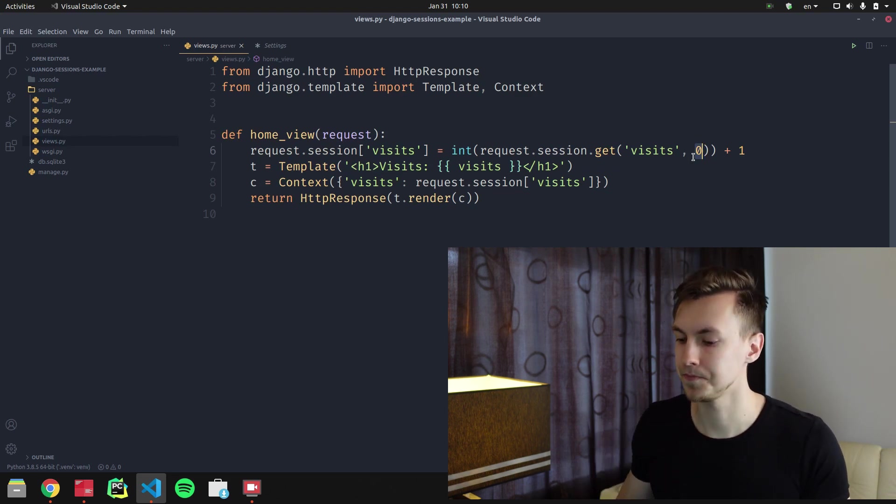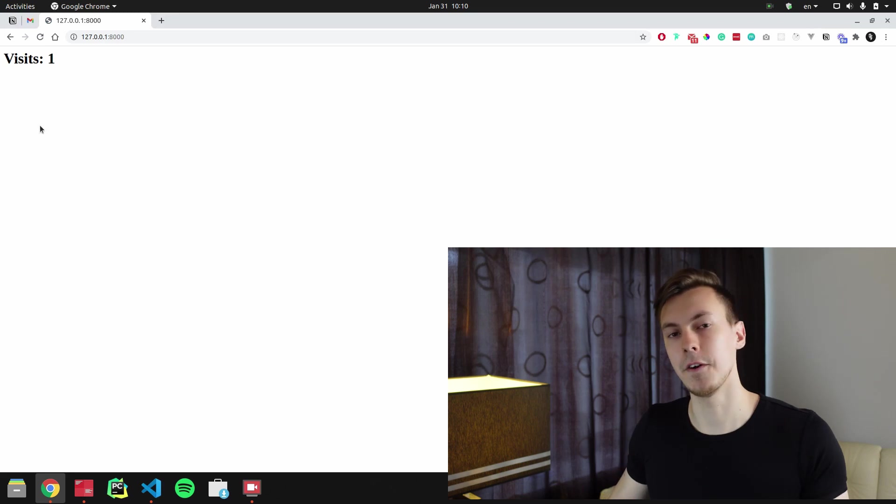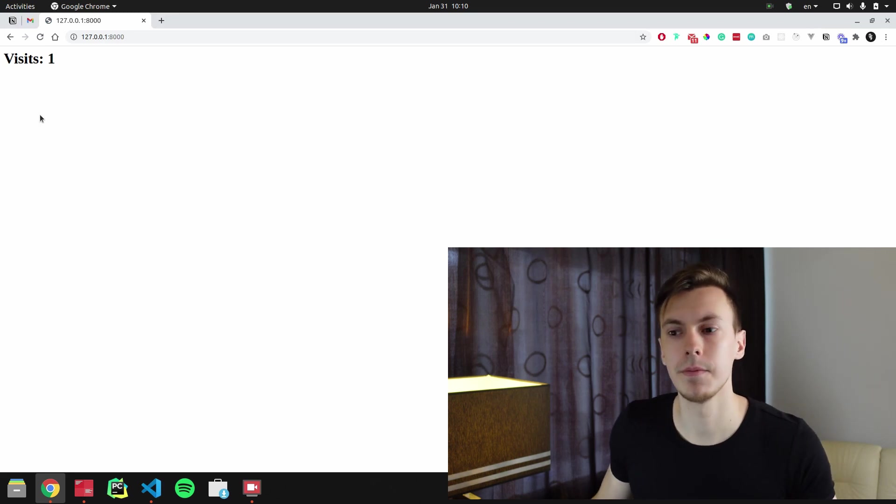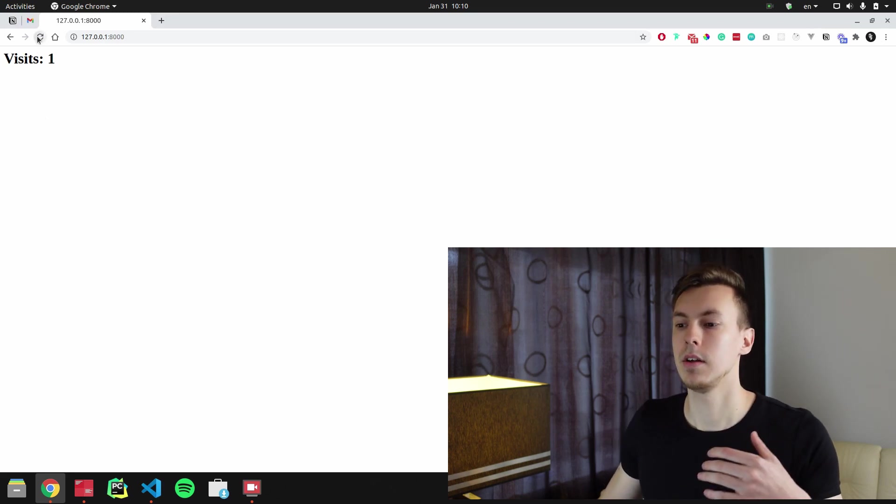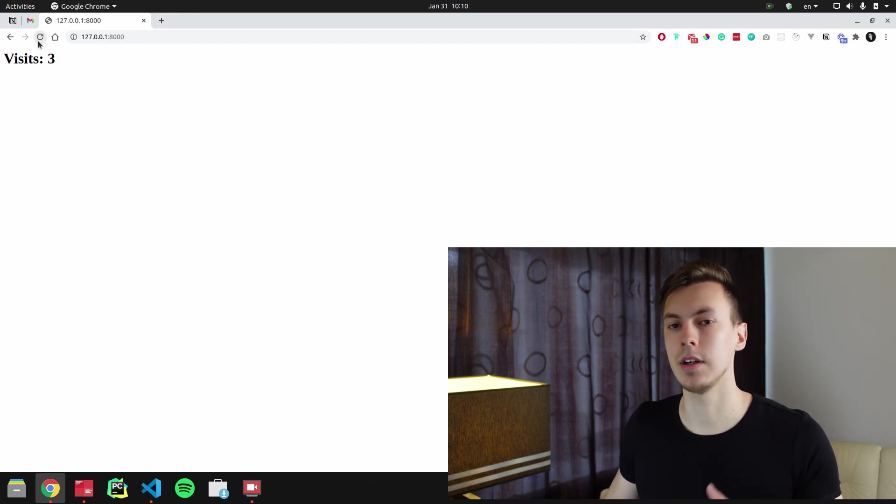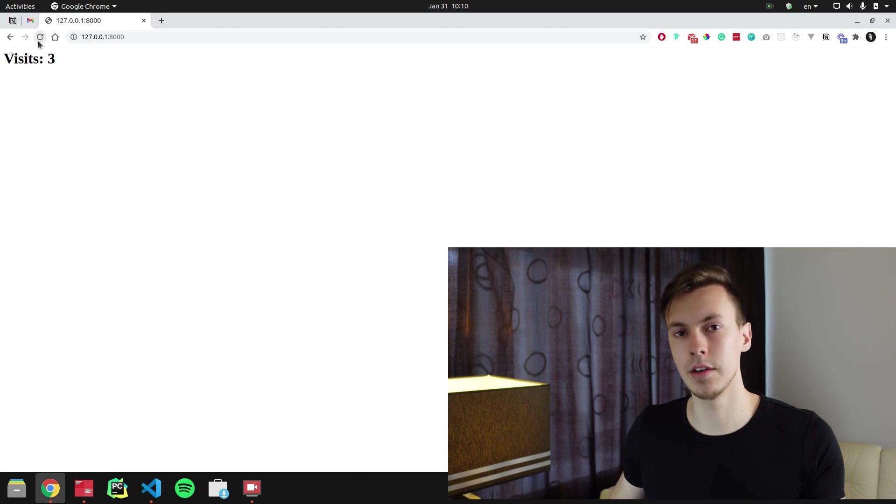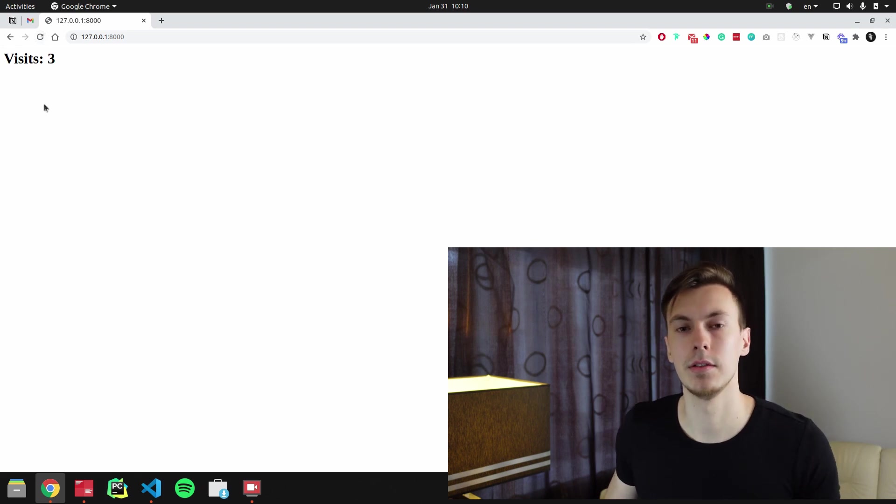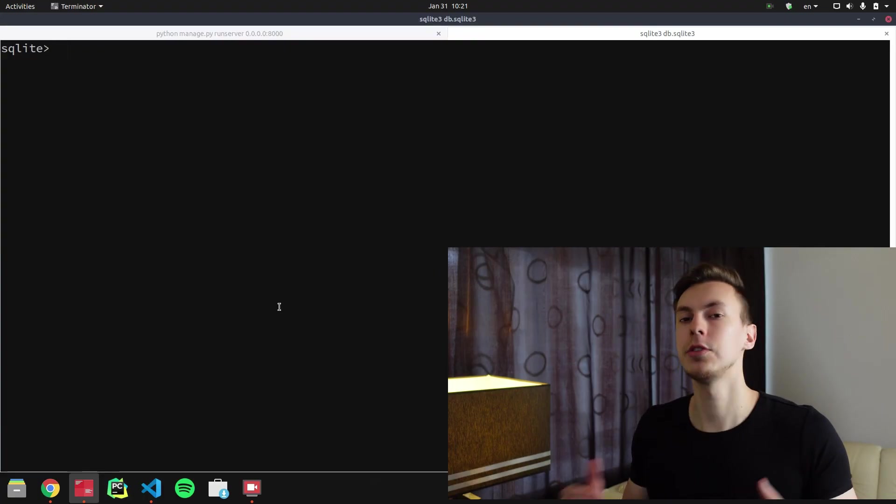And here's how it looks in the browser. That's the first load, the second load, and the third load. Now the question is: how does it work under the hood? First, Django stores sessions in the database, so let me show it to you.